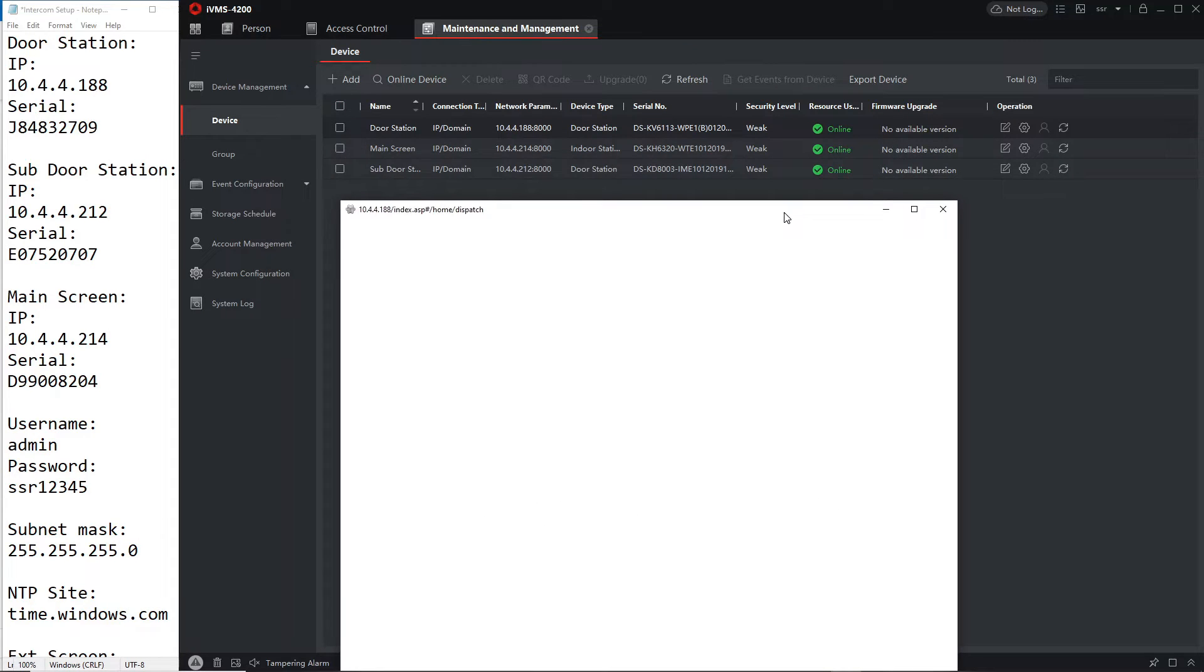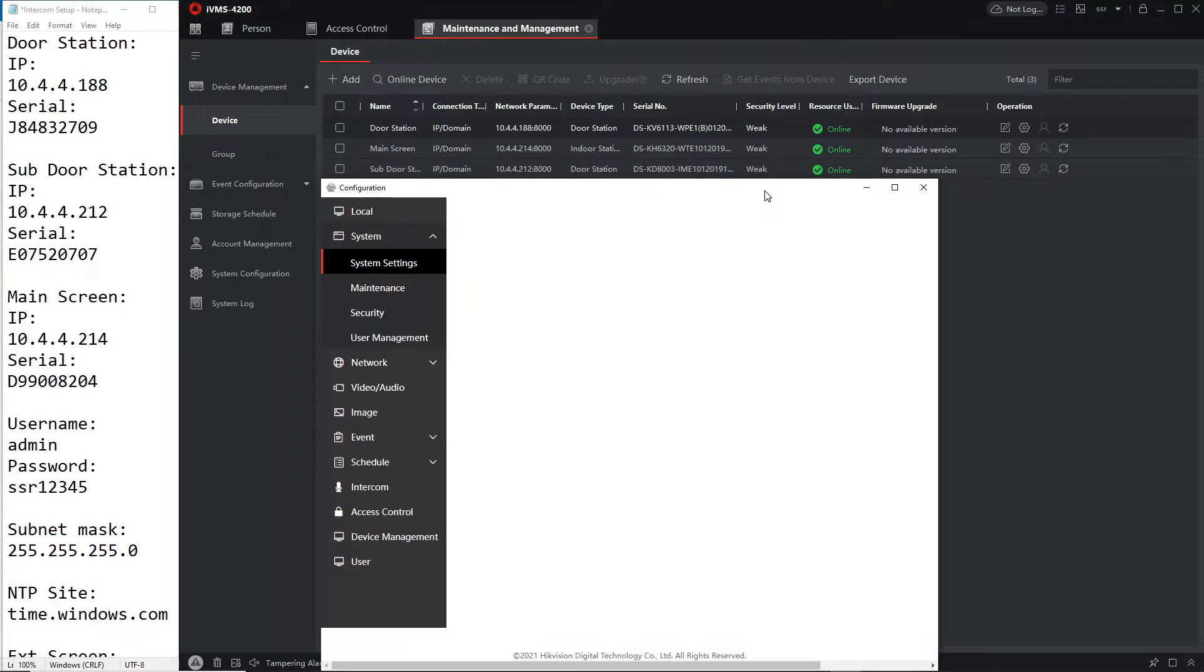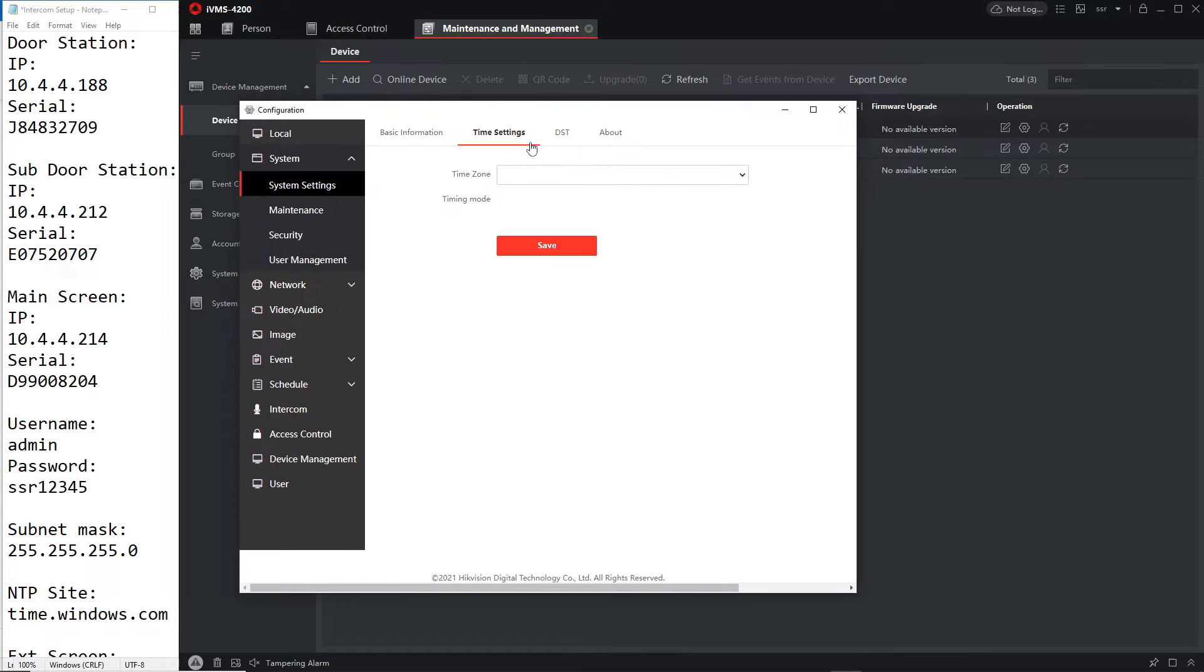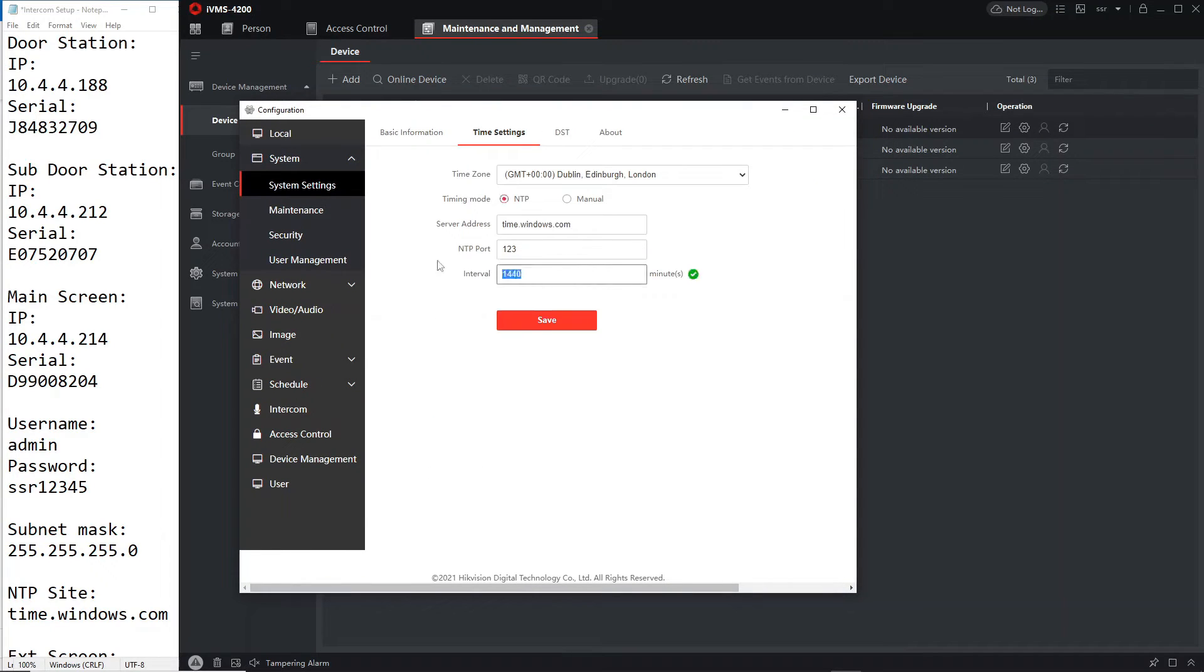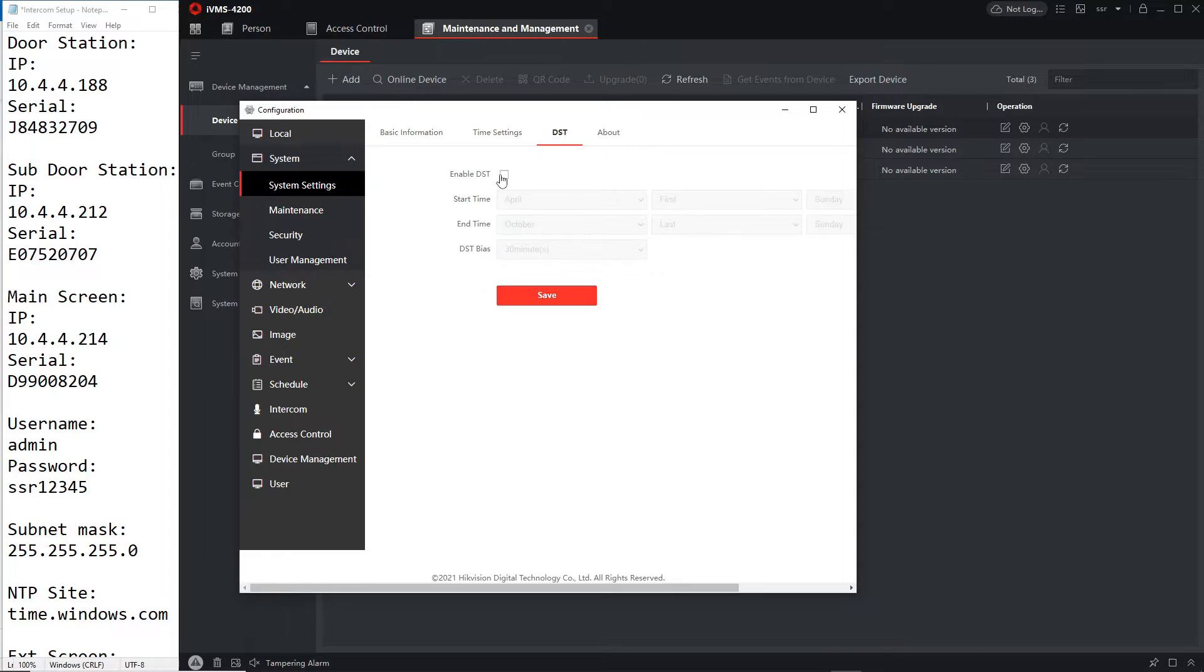Obviously before we do that we're just going to need to do some time settings. Okay save that, copy this later maybe set the daylight savings.